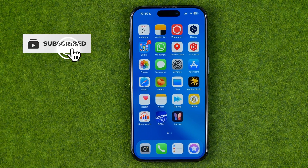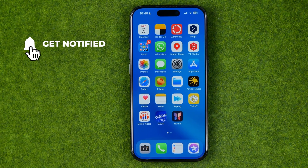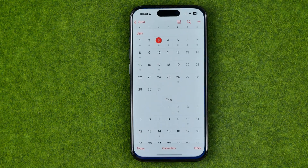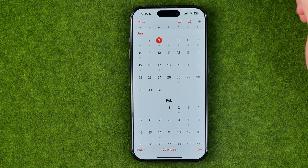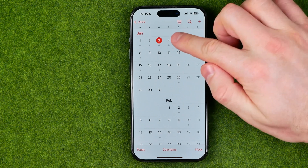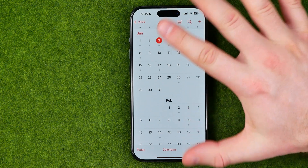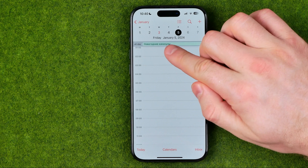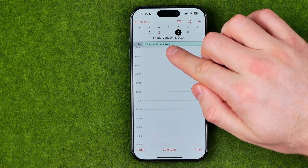I'm going to show you all the process from the beginning. First off we need to open up the Calendar app. As you can see, if we get into some specific dates it will show us all-day events here at the top of the day.